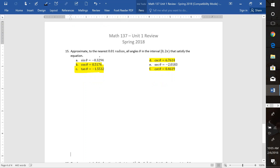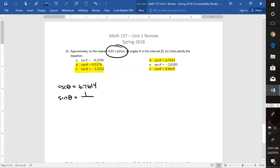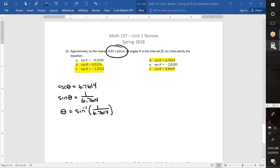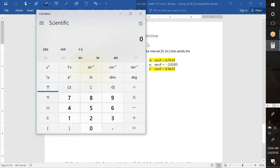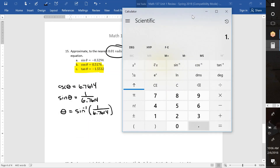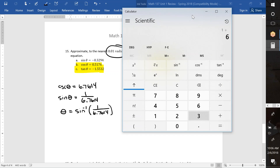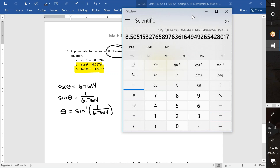Now we're in radians — make sure you have your calculator in radians. Cosecant of theta: rewrite it as sine and flip the fraction. So sine theta equals 1 over 6.7614. We're going to do the inverse sine of that fraction. This is positive, so sine is positive in quads 1 and 2, but the calculator will only give us quad 1. Computing 1 ÷ 6.7614 and then inverse sine gives 0.15 radians — rounding to two decimal places.